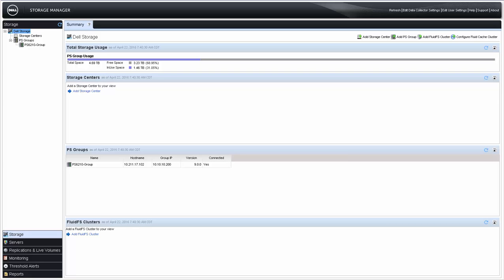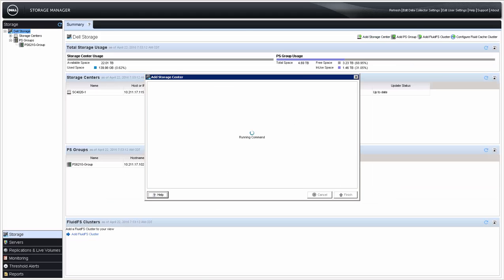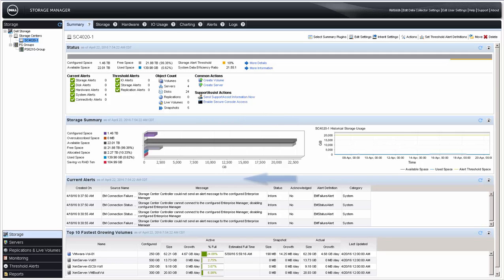I'll start with adding a Storage Center Array by clicking Add Storage Center. Enter the Host Name or IP address of the SC Array, as well as the Username and Password, and then click Finish. This will take a few moments to complete. Once complete, the Summary tab across the top will show the Status Information and the Storage Summary.